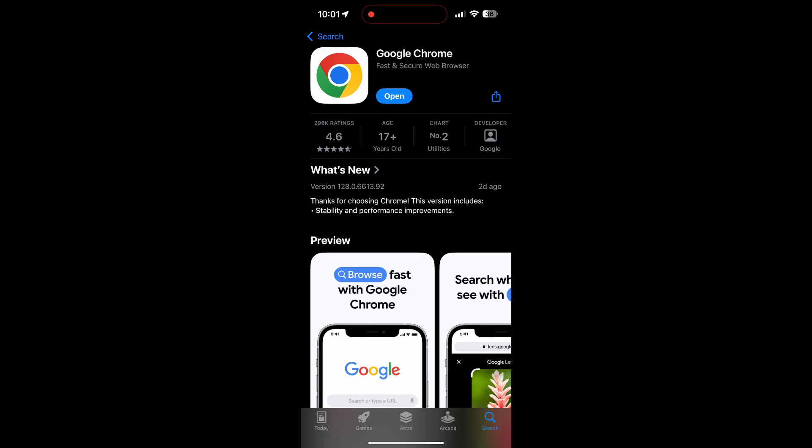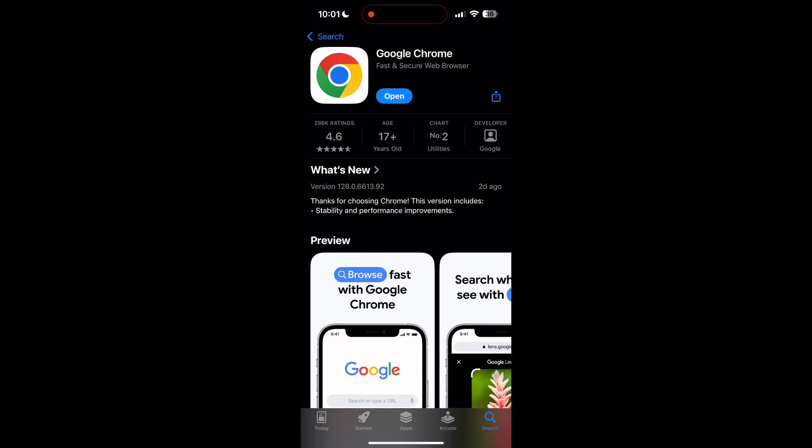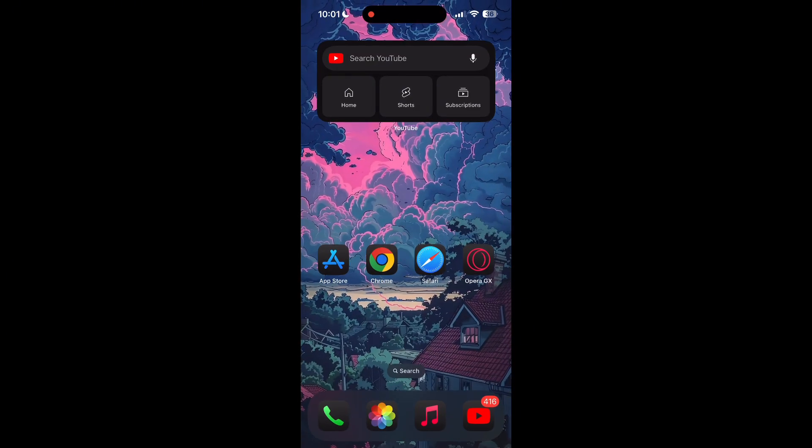If the issue still persists, try accessing the login page using a different web browser or device.